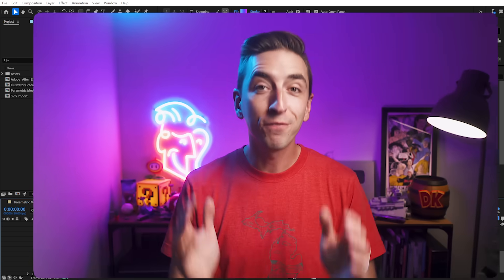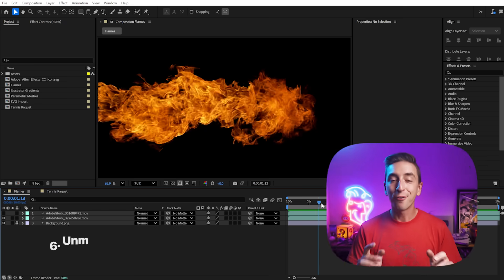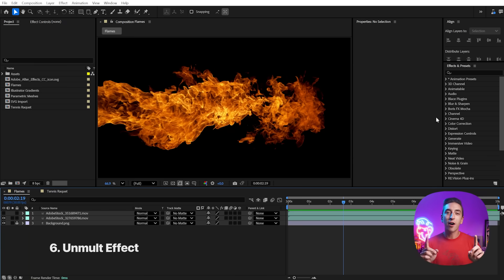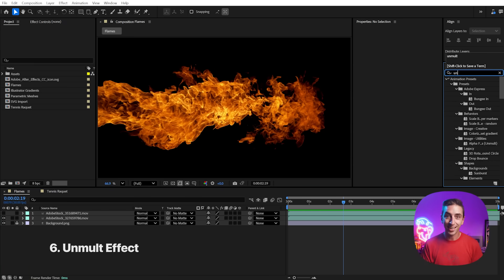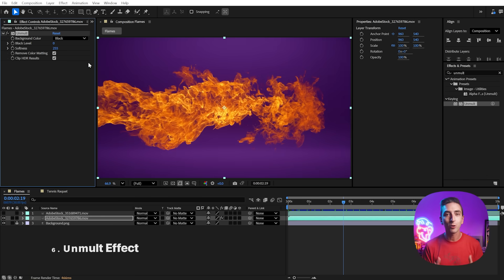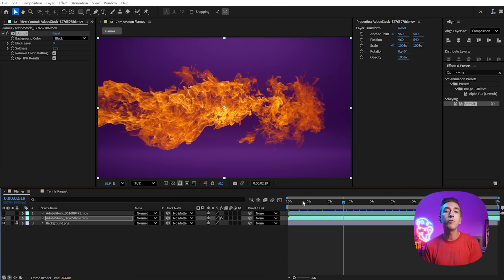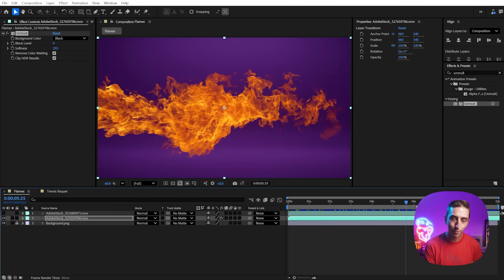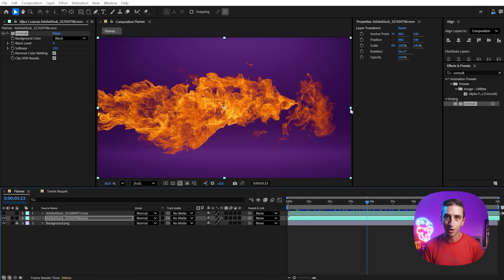Next, we have four new effects, which means I have some more Effects of After Effects series videos to make. First, native unmult is here. If you're not familiar, an unmult effect removes black or white backgrounds from footage.